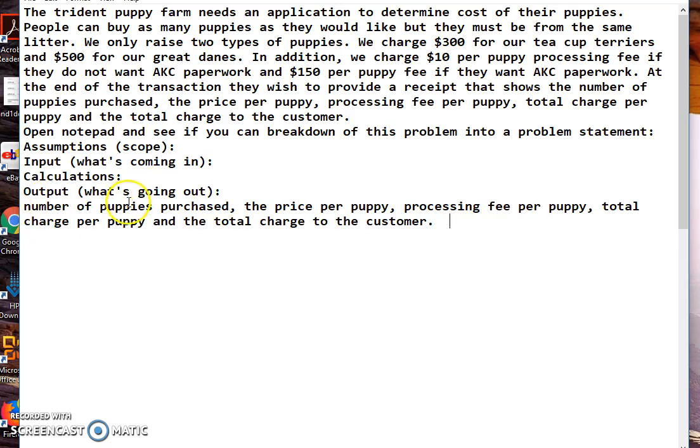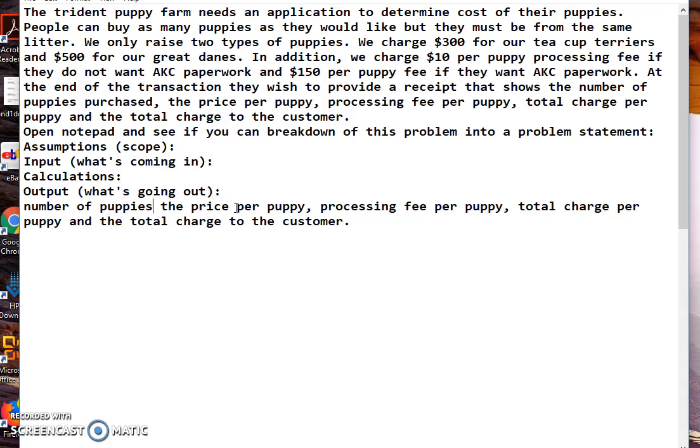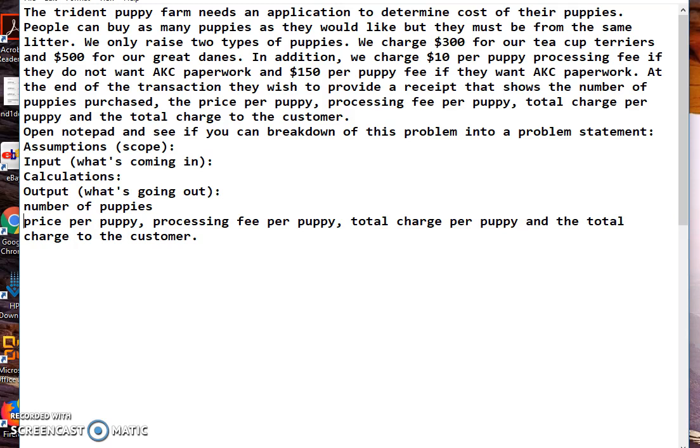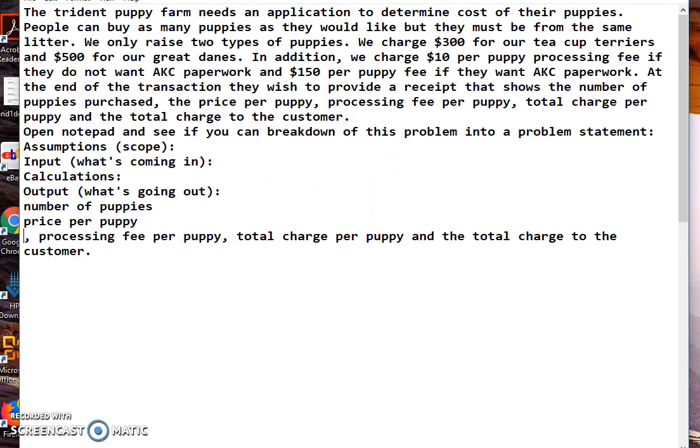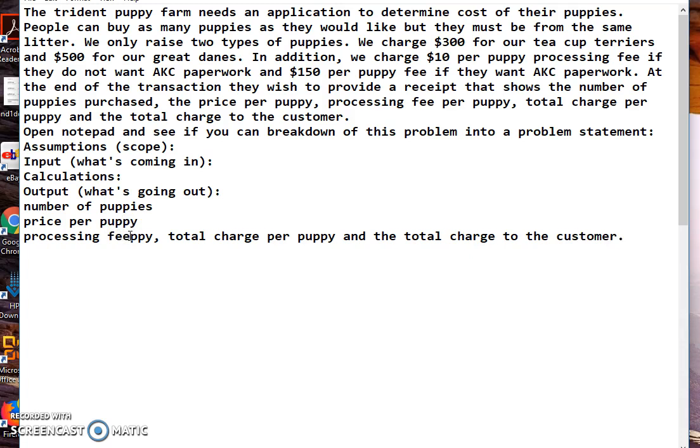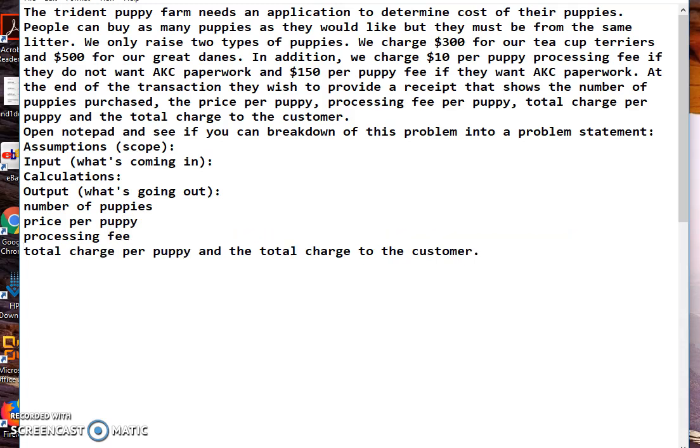Alright, so we have number of puppies and I'm just going to get rid of 'purchased.' We don't need that. They also want to see price per puppy and processing fee. We don't need the 'per puppy.'